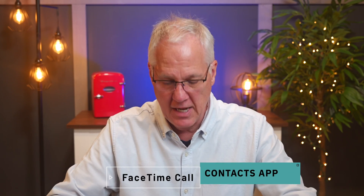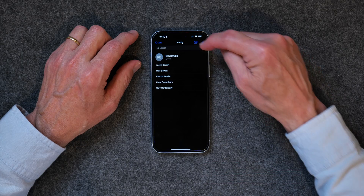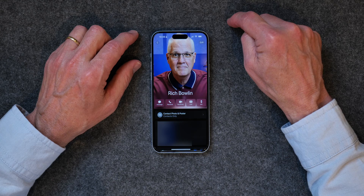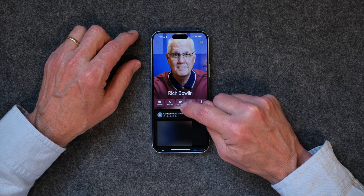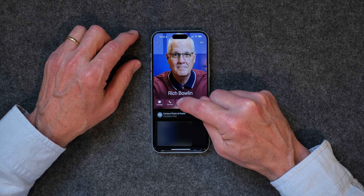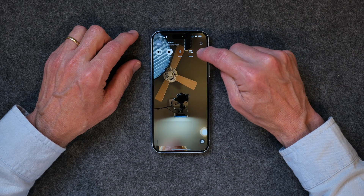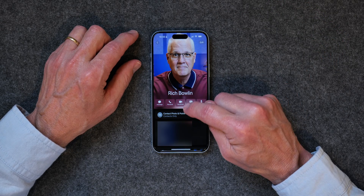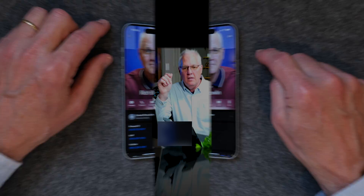You can also make a FaceTime call from within the Contacts app. If you tap on your Contacts app and open it up, and then tap on the contact you want to make a FaceTime call to, you can just tap on FaceTime — the little icon button right here — and make a FaceTime call. It's as simple as that. Just go to Contacts, tap on FaceTime, and you're good to go.